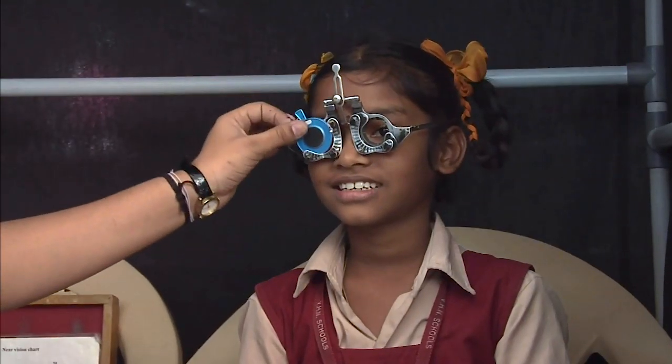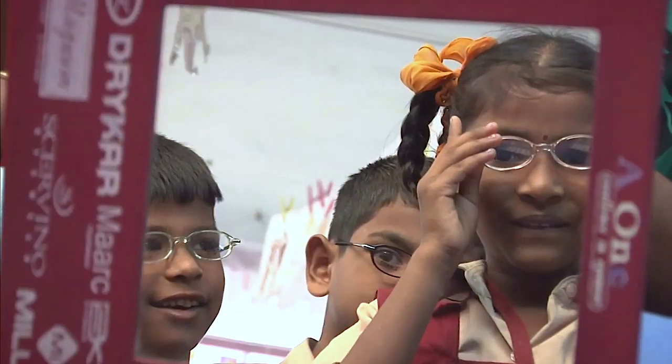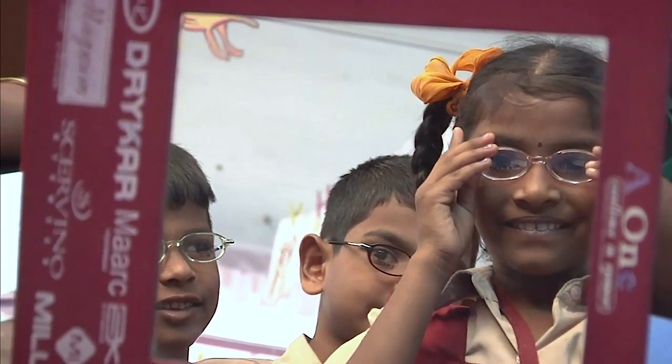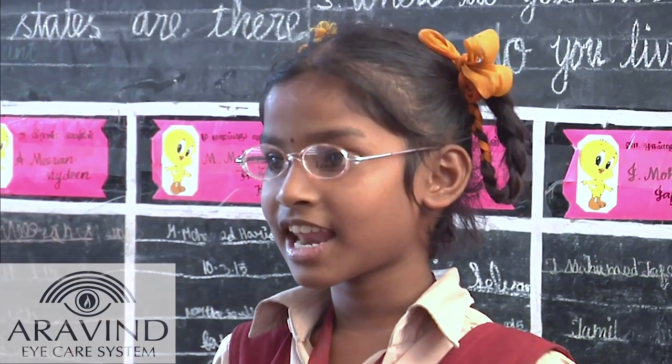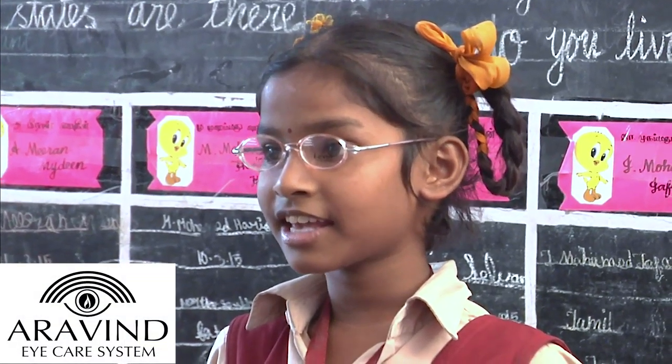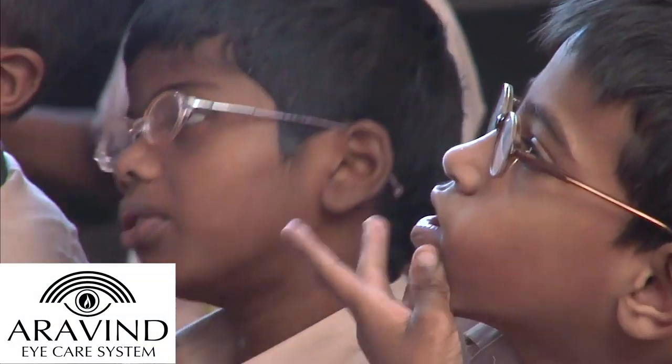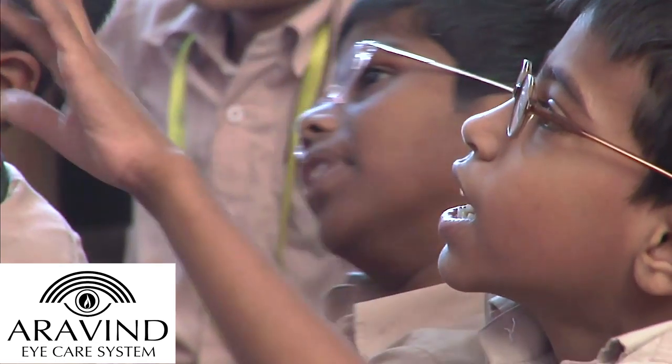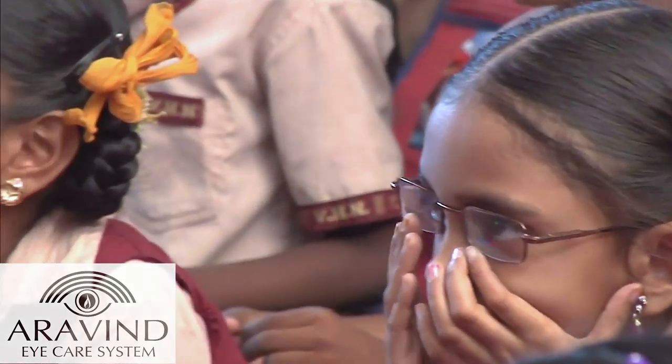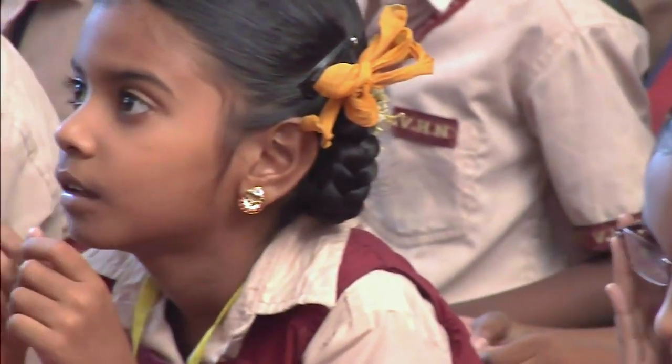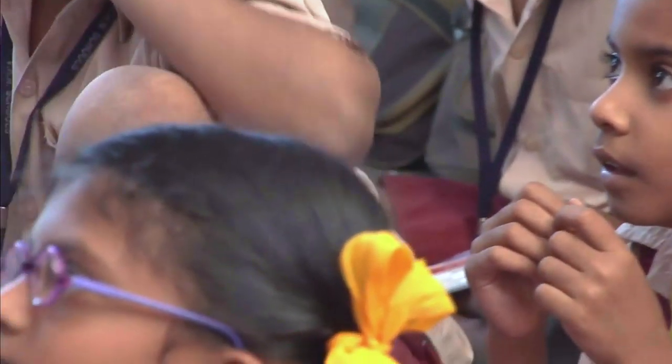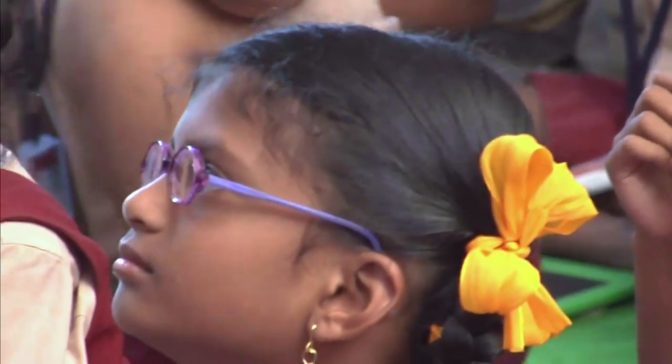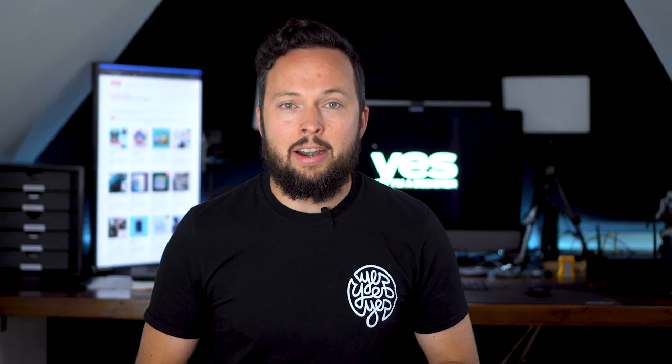Their mission is to eliminate needless blindness by providing large volume, high quality and affordable care. 50% of their patients receive services including operations either free of charge or at a very affordable rate. You can find out more about Aravind in the description below and please like and share this video to help us raise more funds for our donation.